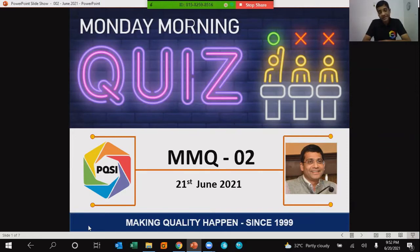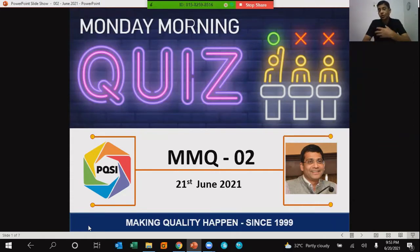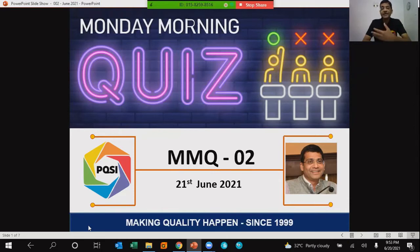The winners will receive a merit certificate from PQSI and they will also get one complimentary nomination to any of the online training programs conducted by PQSI. So with this introduction, let me now begin this edition of MMQ 02.